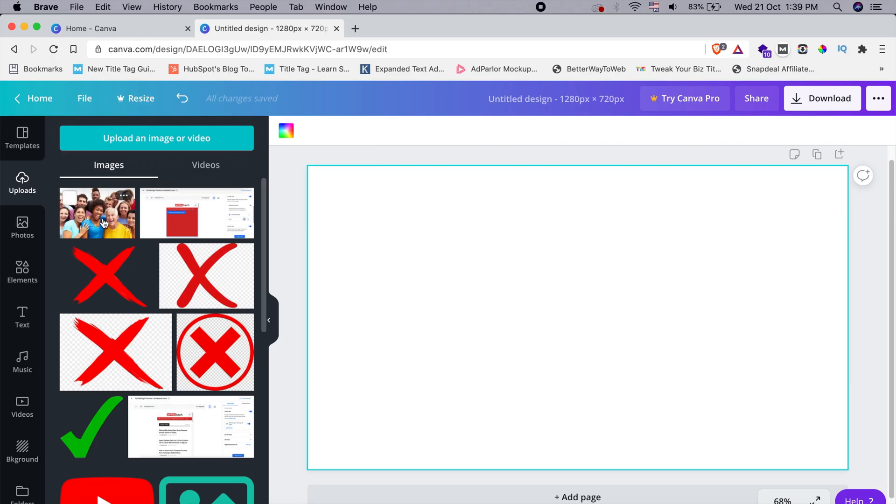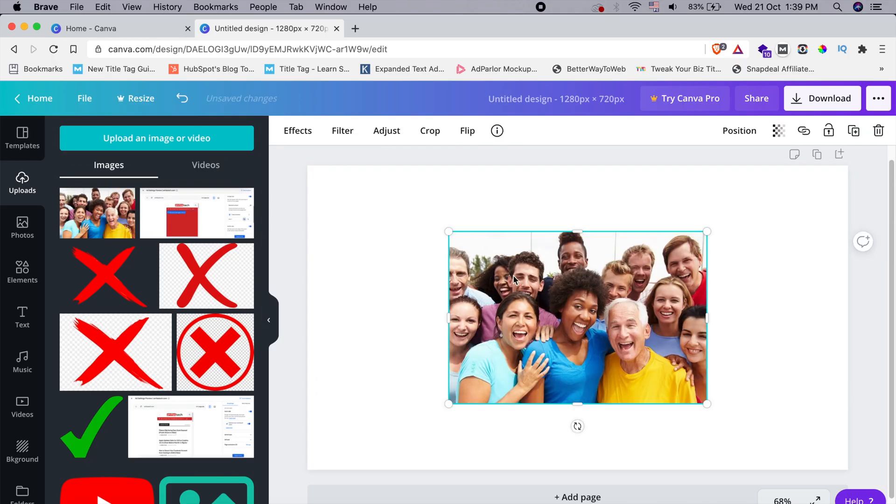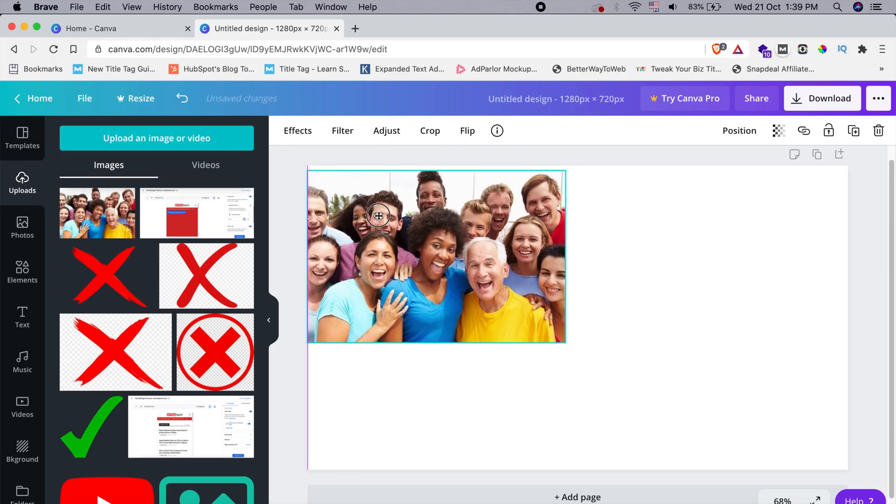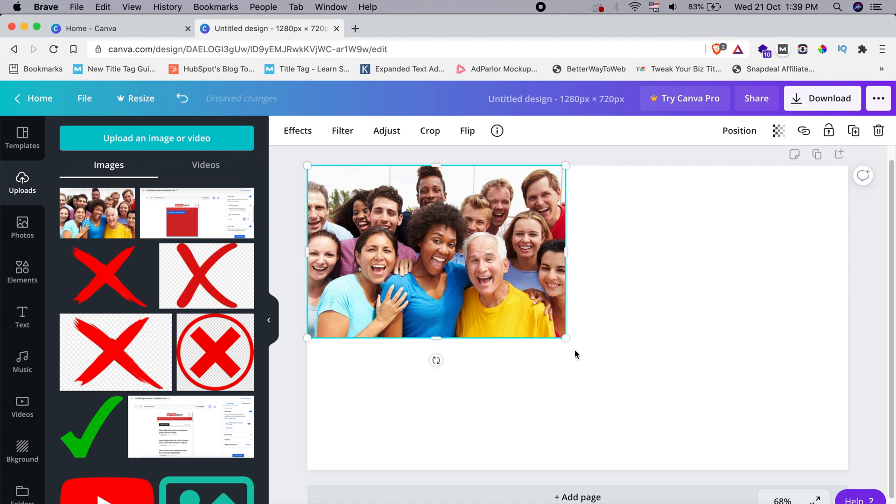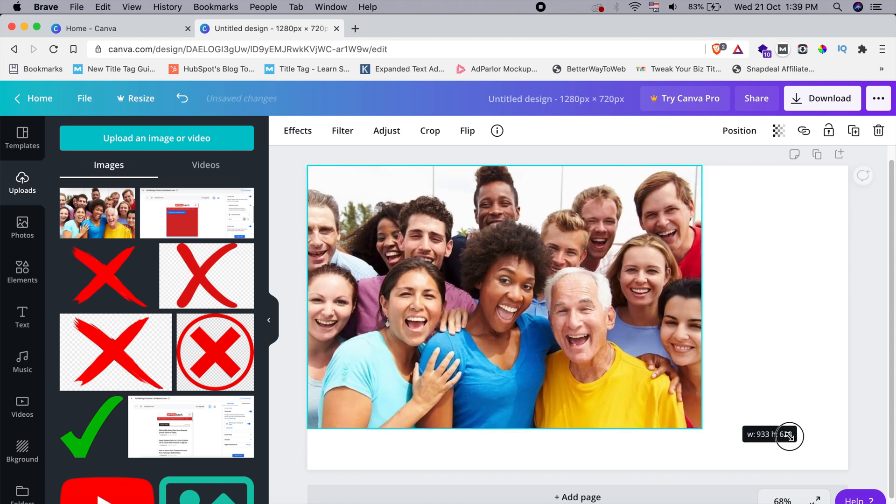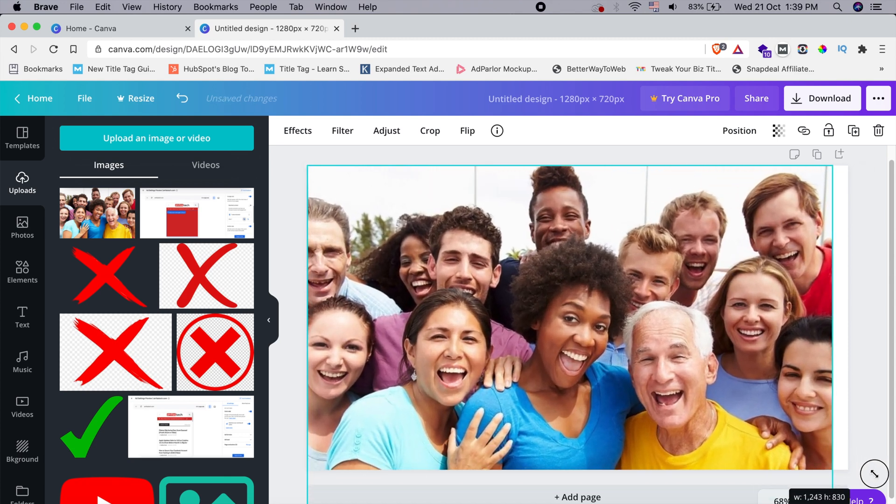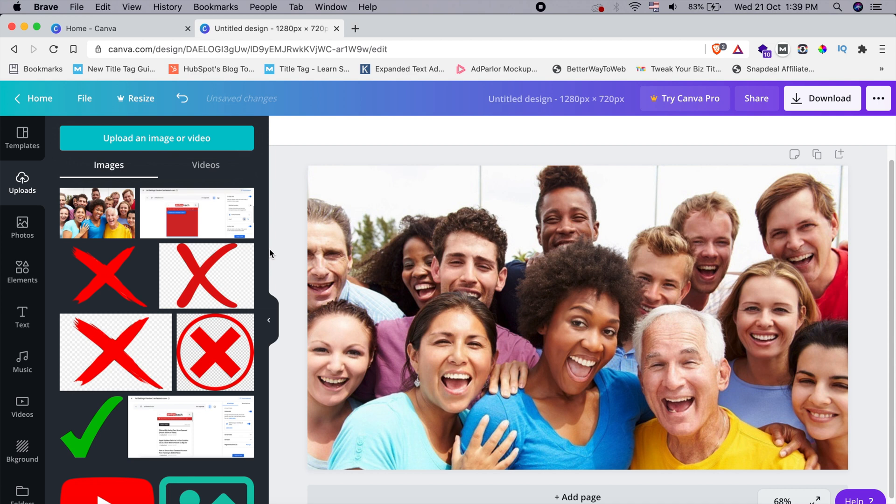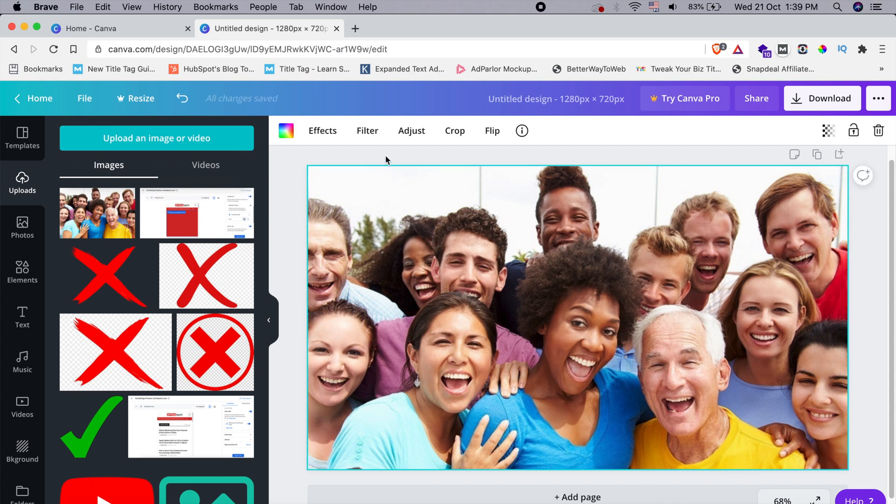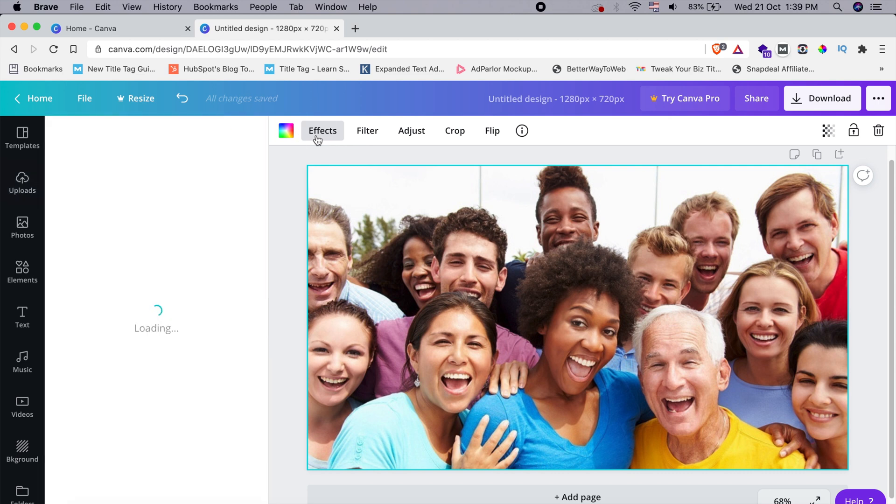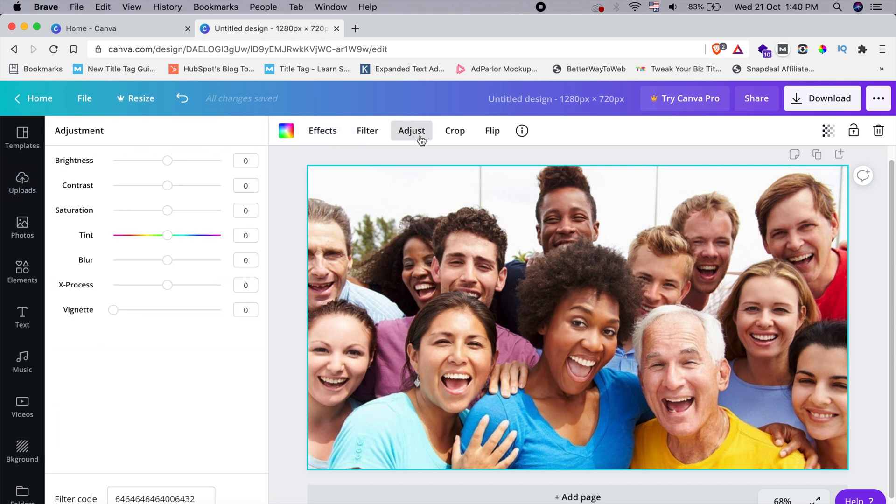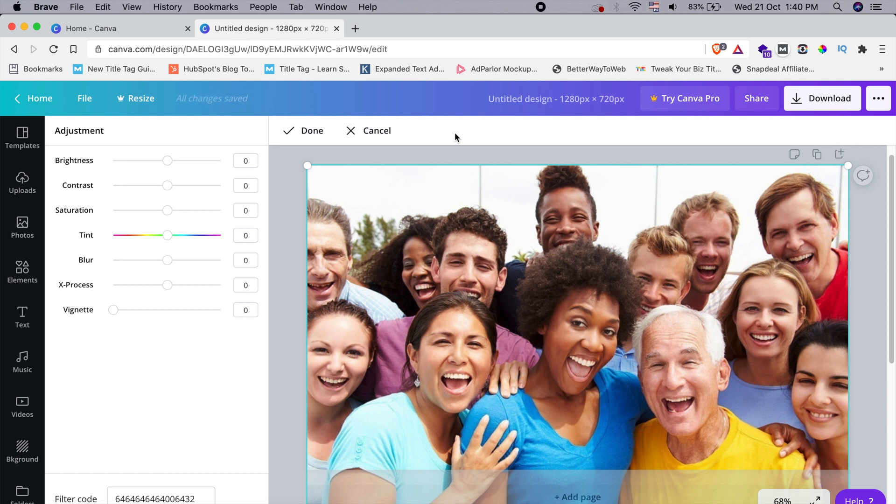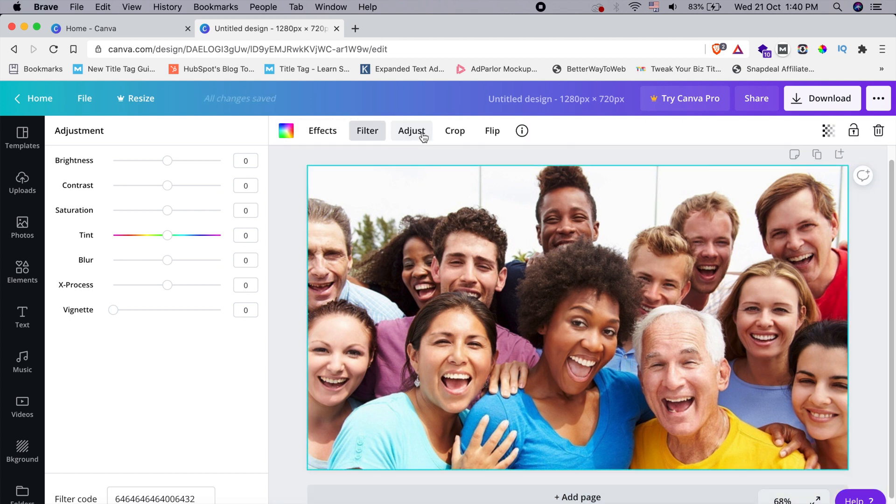I have already loaded up the sample image here to show you how it can be done. I'm just expanding it for better visibility. Here you can get all the effects, filters, how you can adjust, you can also crop the image or you can just flip it horizontally or vertically with the options available here.